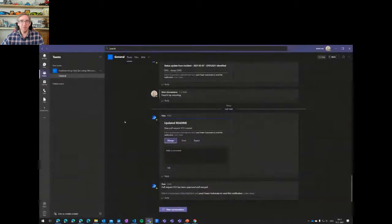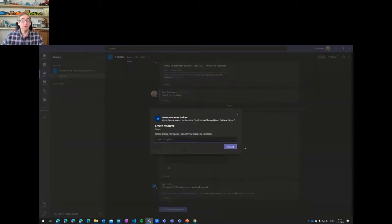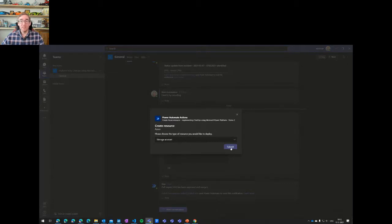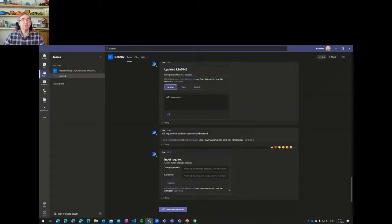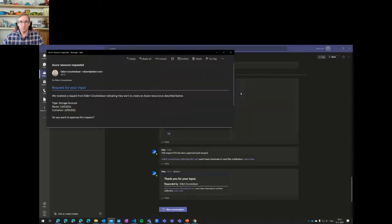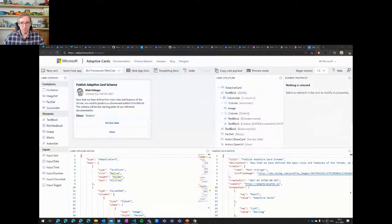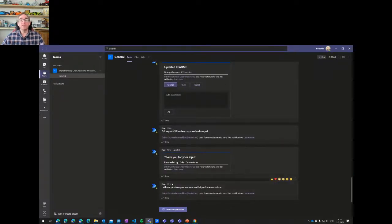Let's see the resource creation demo. In my Teams environment I say I want to create a resource. It comes back asking what type — I can see which resources are available, and I select storage account. It asks for the storage account name and container name. I submit this and it notifies my manager saying 'someone wants to create a storage account, is this okay?' My manager approves, and it starts provisioning the resource while letting me know it will notify me when done.